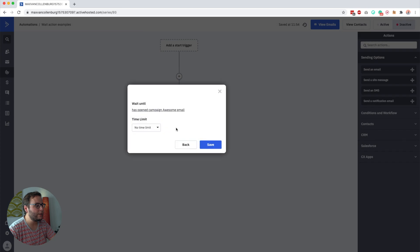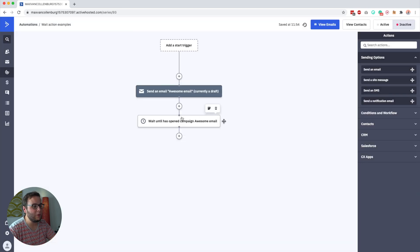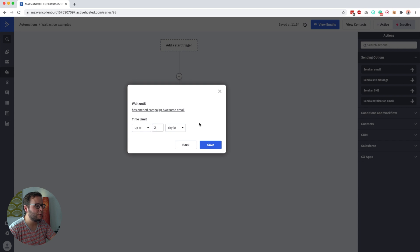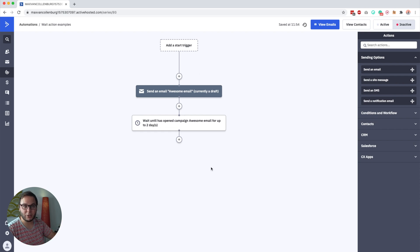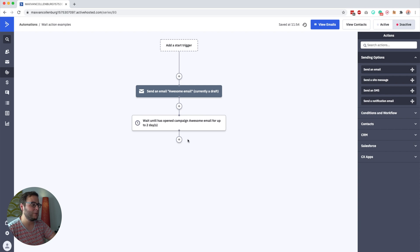What's also cool here is that you can set a time limit. If people don't open the email they'd basically be stuck in this wait action forever. So we set the time limit — for example, up to two days. People who open the email will continue right away because that's the condition we set, and people who don't open it will continue after two days.